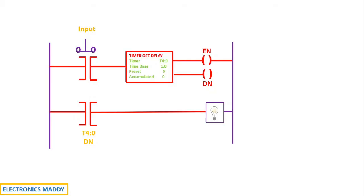Once we press the push button switch, the normally open contact gets energized, the run gets energized, and the current starts flowing to the timer.